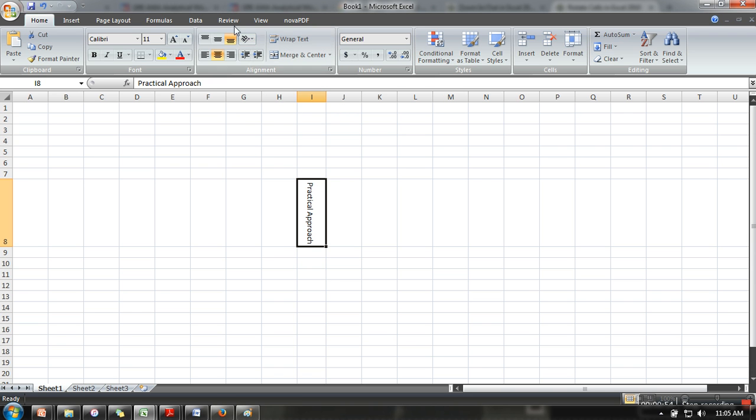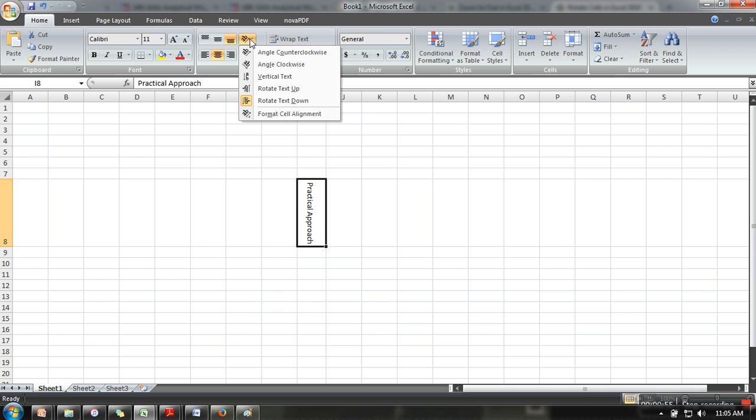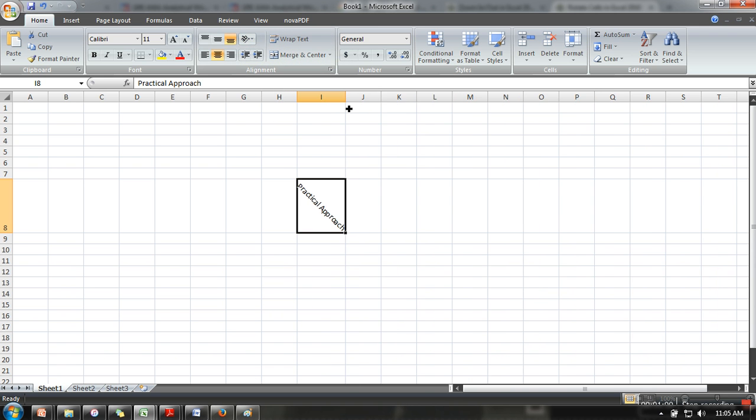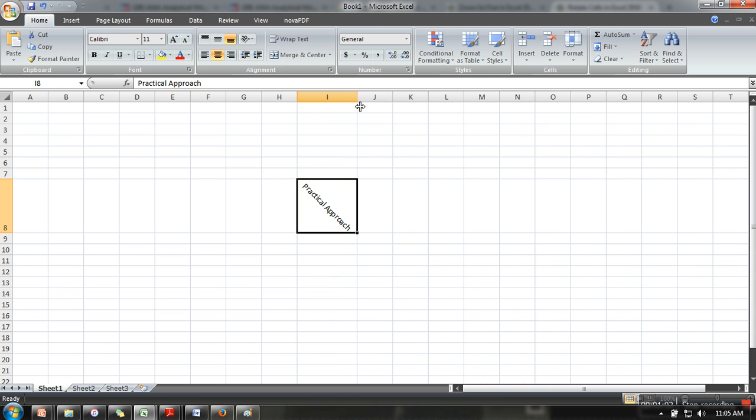the top. You can also put your text in this manner. So using this option, you can change the orientation of your text. Thank you very much for watching.